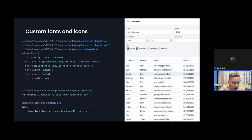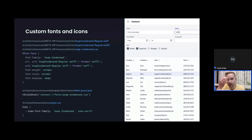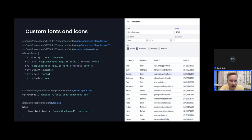This is not specific to Vaadin — it's how you include fonts in web applications in general, just placing files in the right location for a Vaadin project. If you only have TrueType (.ttf) or other formats, those need to be converted to web font format first — there are services for that which also generate the @font-face declaration.